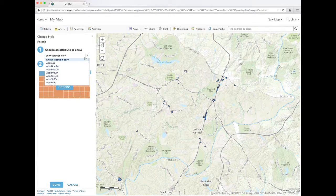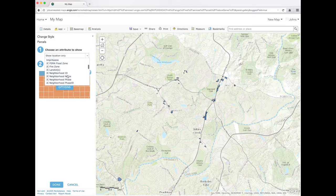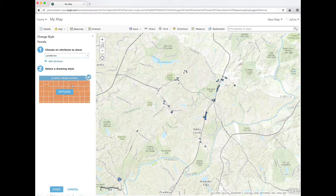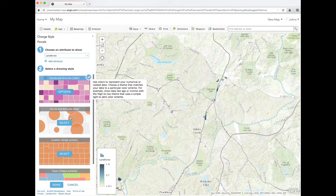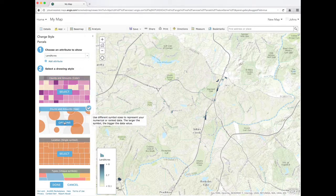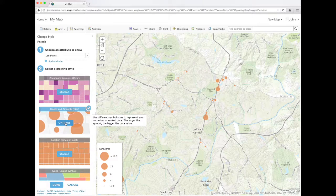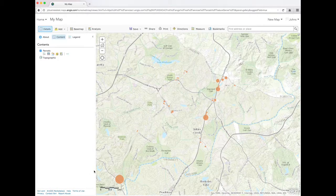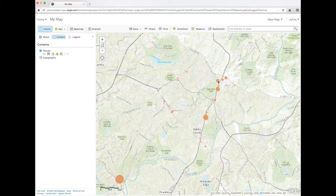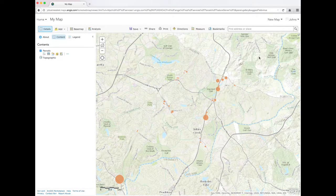We can symbolize them on the map based on total acres. Now the map shows the properties with points showing the size of each parcel. Clicking on a point will show more information about the parcel.